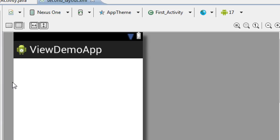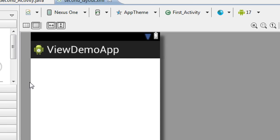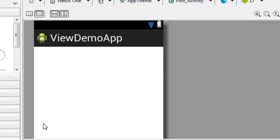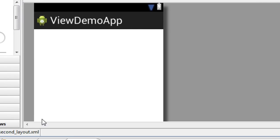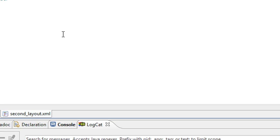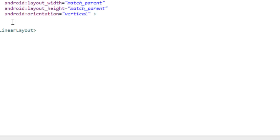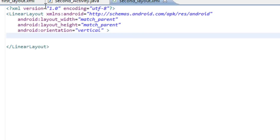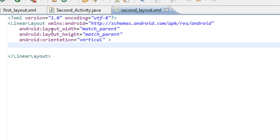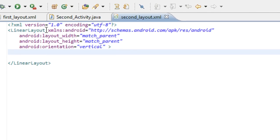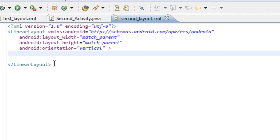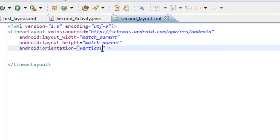Now I am going to place an EditText and a button here in the second layout. It is a LinearLayout and the orientation is vertical — I'll change it to horizontal.